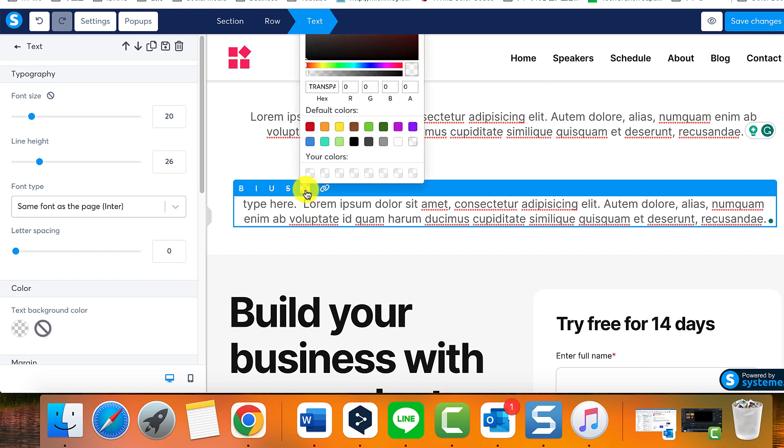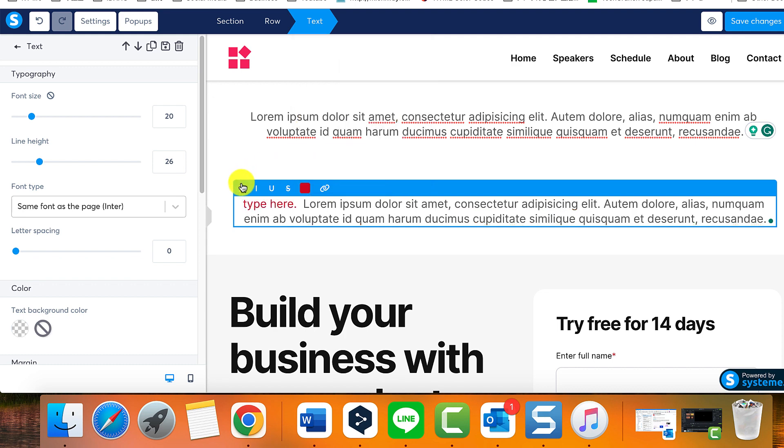This menu also allows for hyperlinking to files or URLs. The other features are available on the menu to the left, which appears when you select a text element.